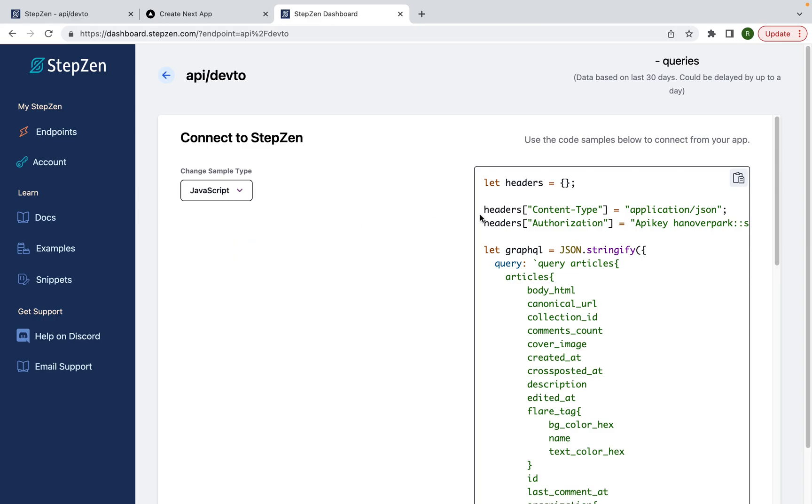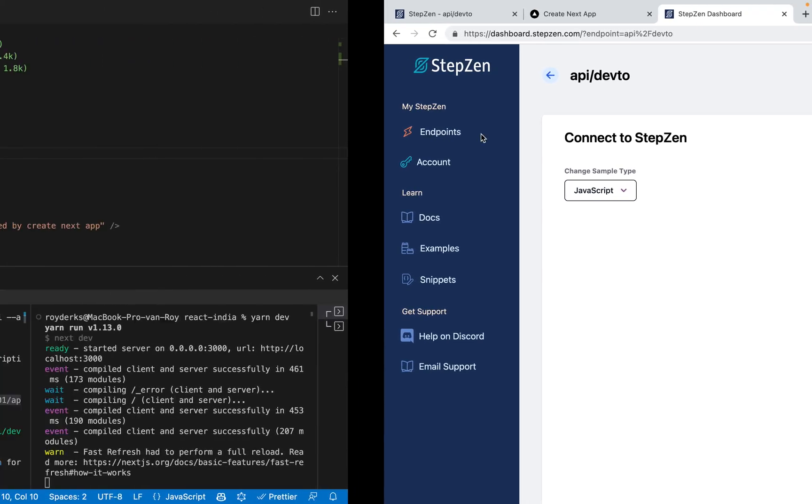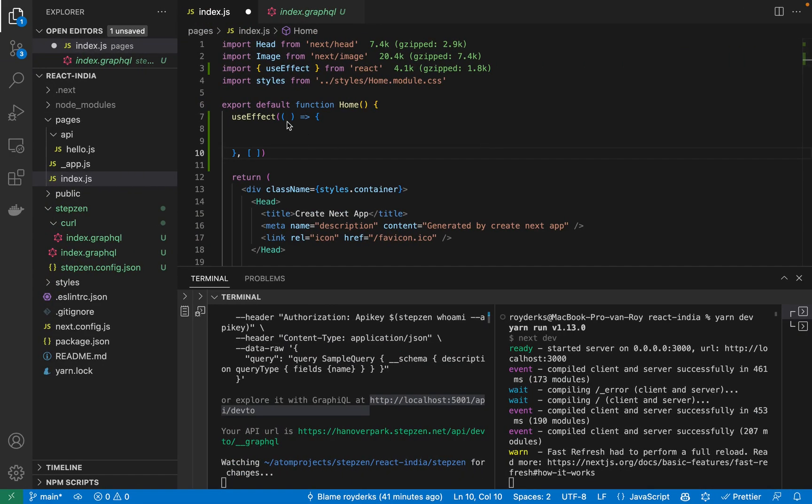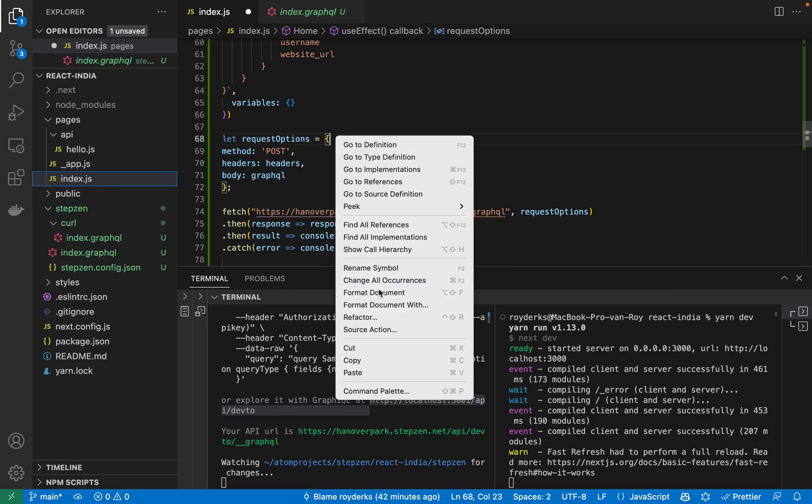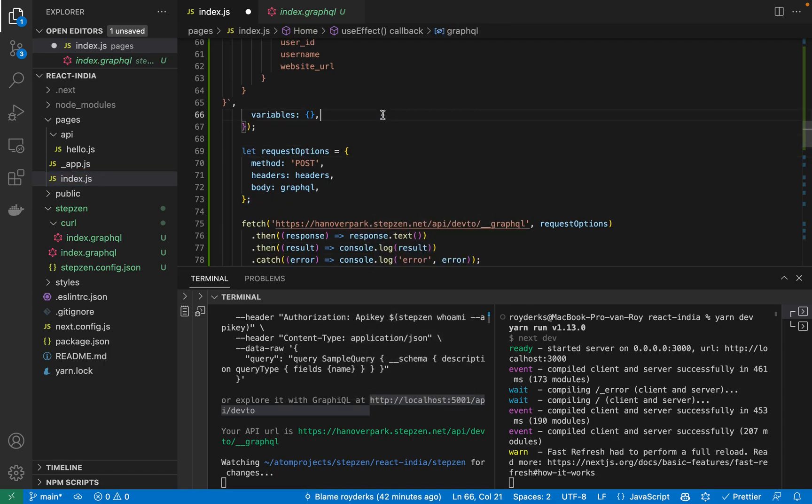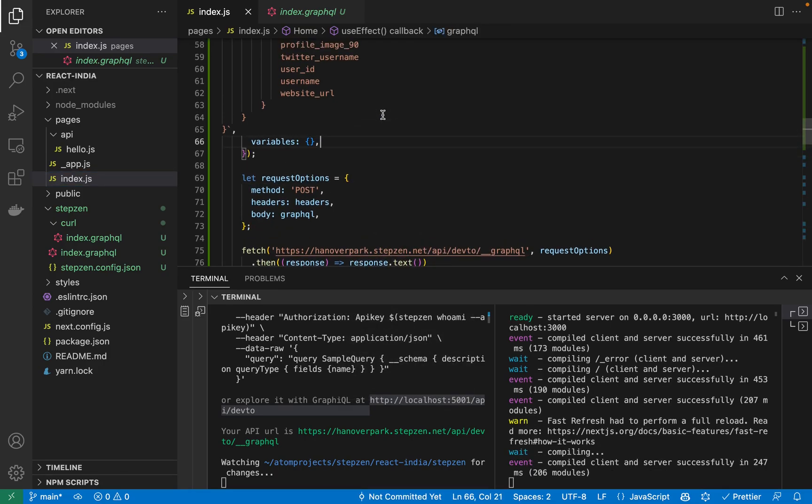Today we'll be using JavaScript, so I can just copy paste this and go back to my application code. And in here, the only thing I need to do is paste it inside the useEffect hook and save it.